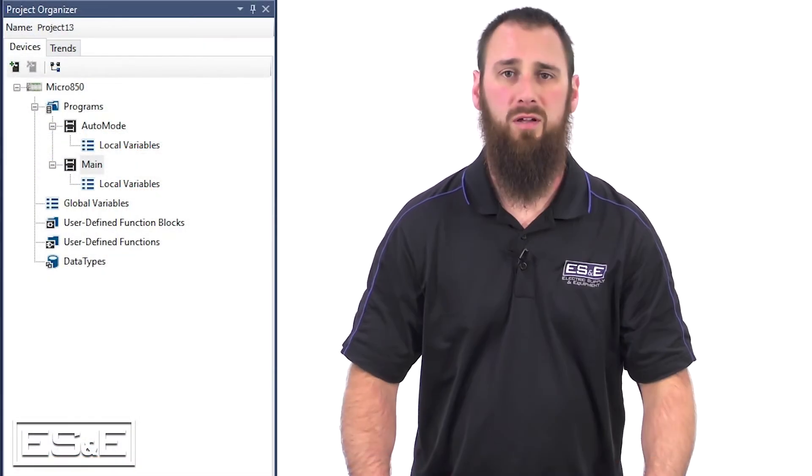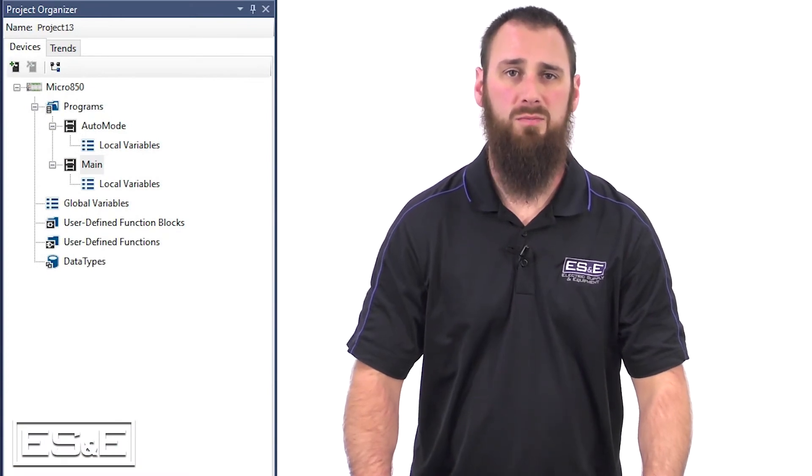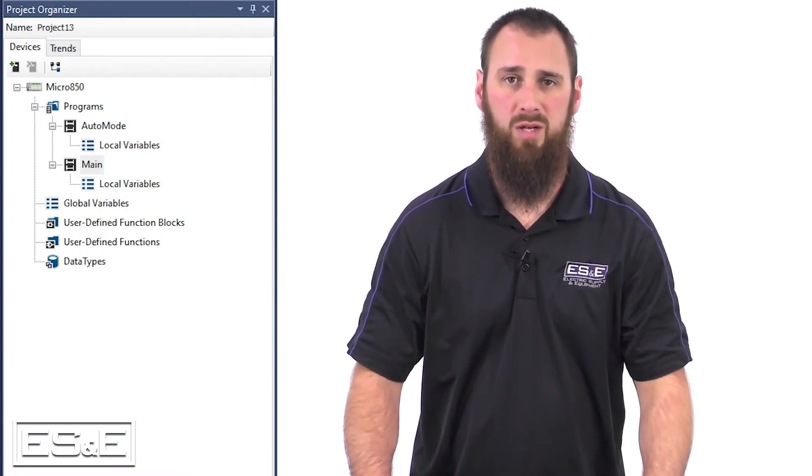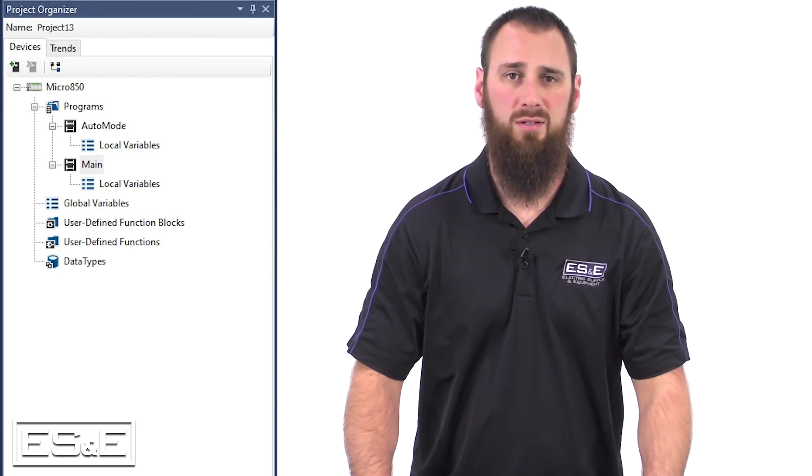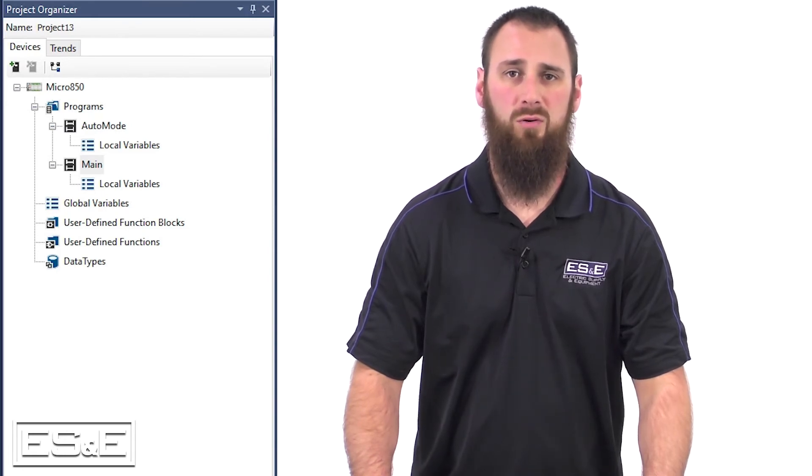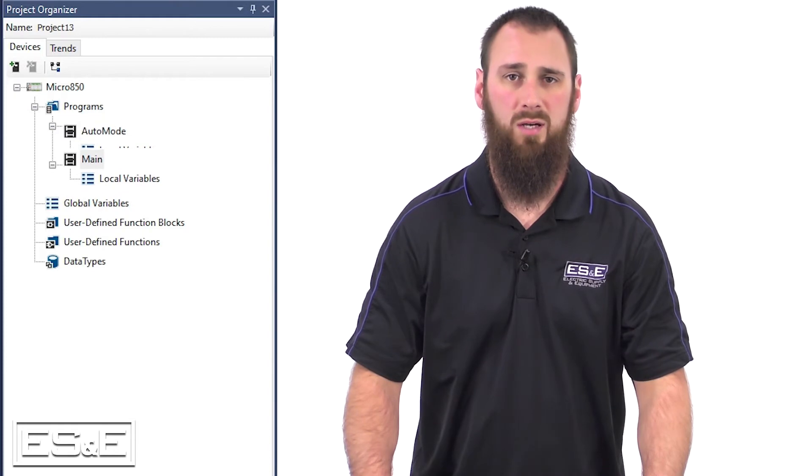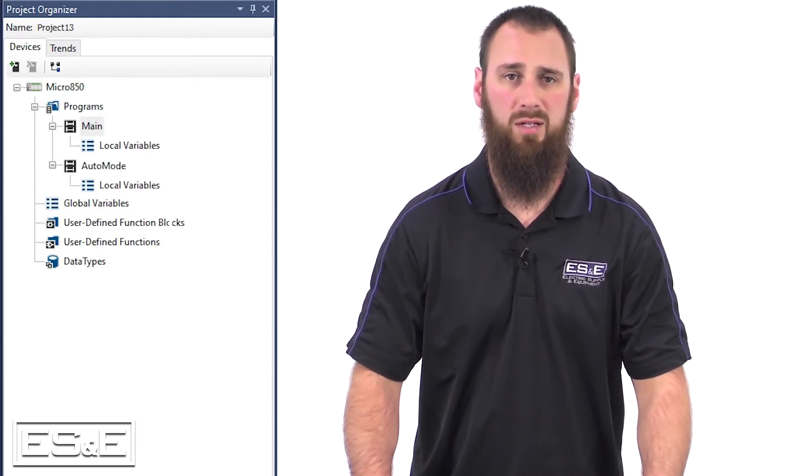There are some development shortcuts that we may have used, but I want to highlight for everyone. Shown are some of the features of the project organizer, and we have showed previously how to change the order of execution by simply clicking on a program and moving it.